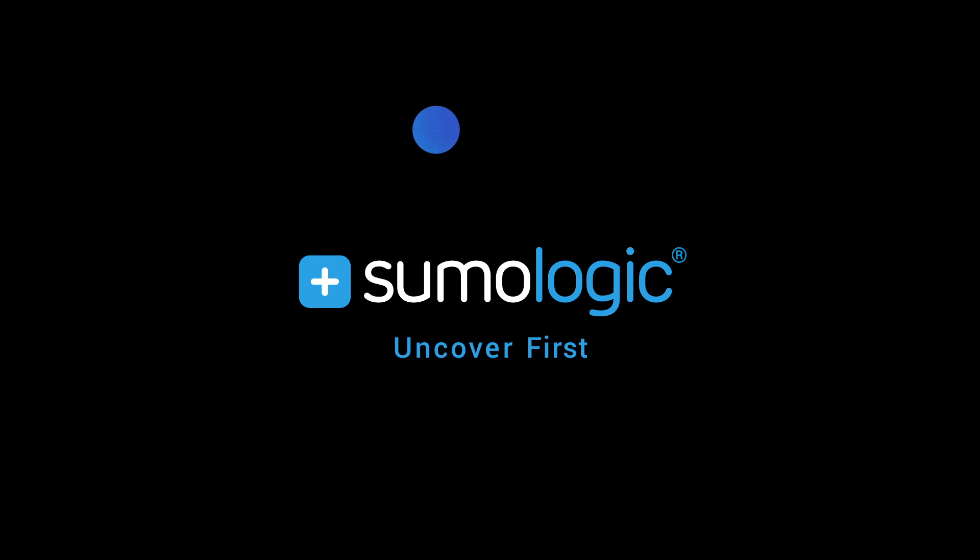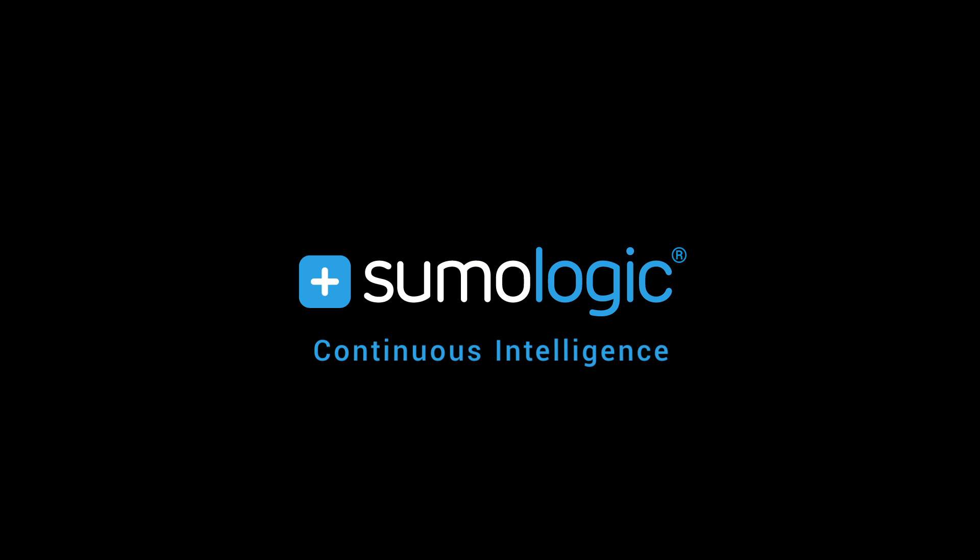Uncover first, solve first, be first. Continuous intelligence with Sumo Logic.